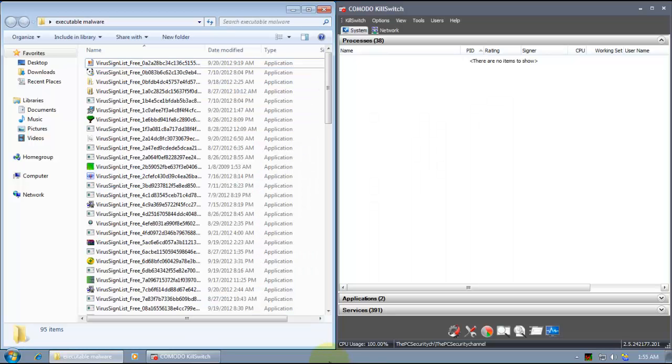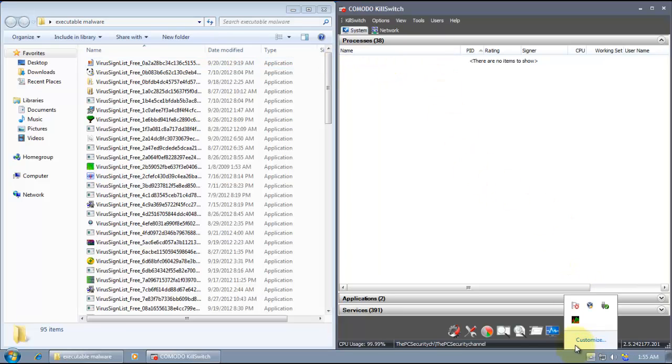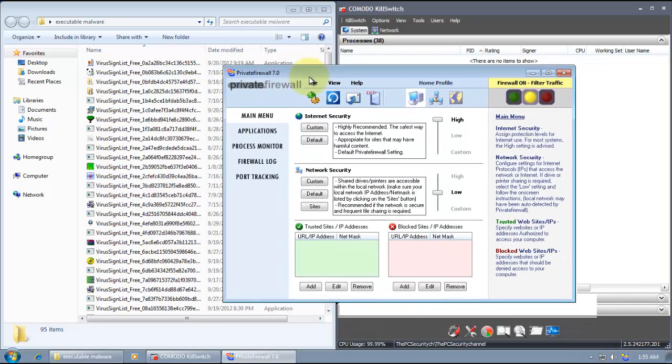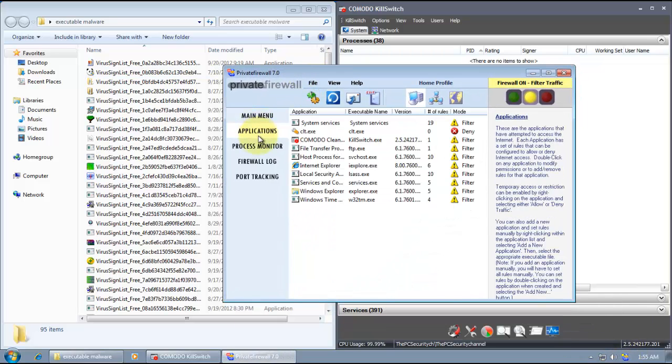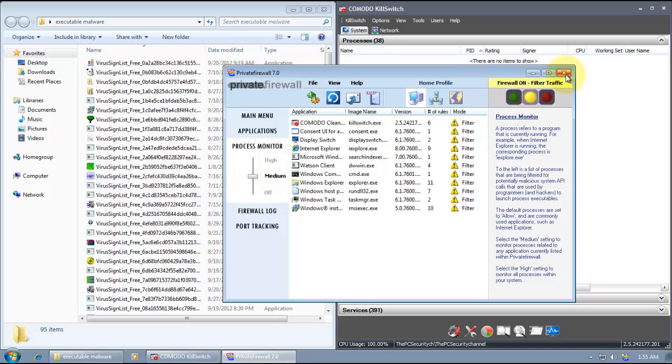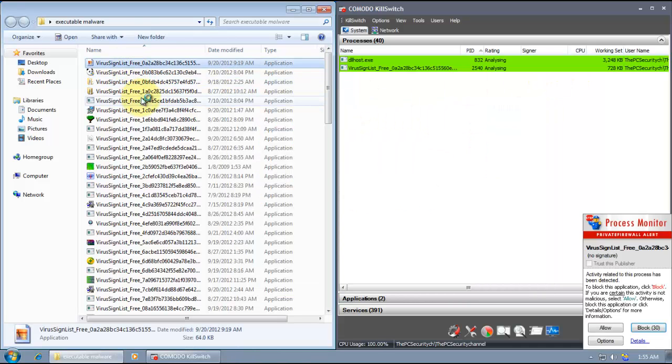Welcome back. I have Kill Switch opened up. And it's set to hide safe process. And just one more time, Private Firewall is enabled. And process monitor is set to medium. So let's get testing. Let's try the first piece of malware.